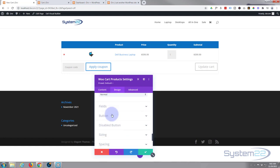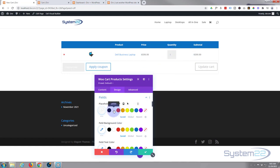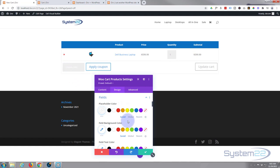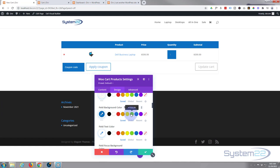Now we've got fields here. Placeholder color, that's the little thing that's in there. I'm going to turn that to white. As you can see, the coupon code turned white there. Field background color, I'm going to make that blue as well. That'll make our nice white writing stand out a bit better. The text color I want to make that white.